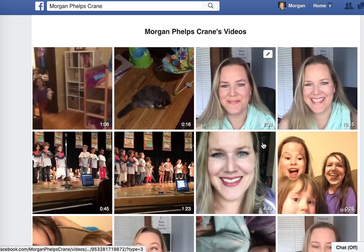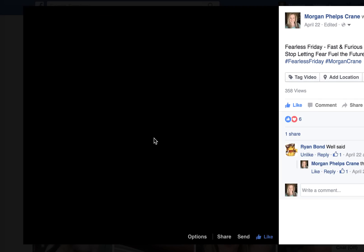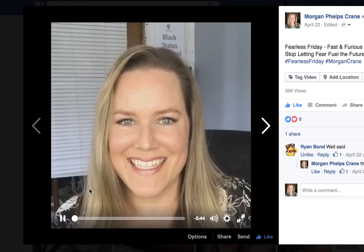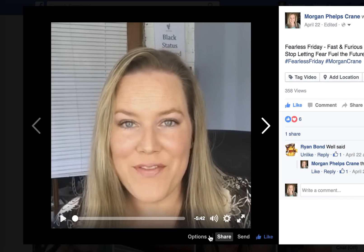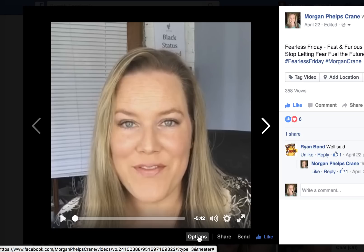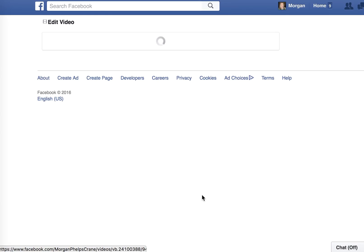These two are Facebook Live videos. For example, this one has a not very flattering still photo of me. So I'm going to click on the video, and right here where it says Options, you click Options, and then click Edit This Video.